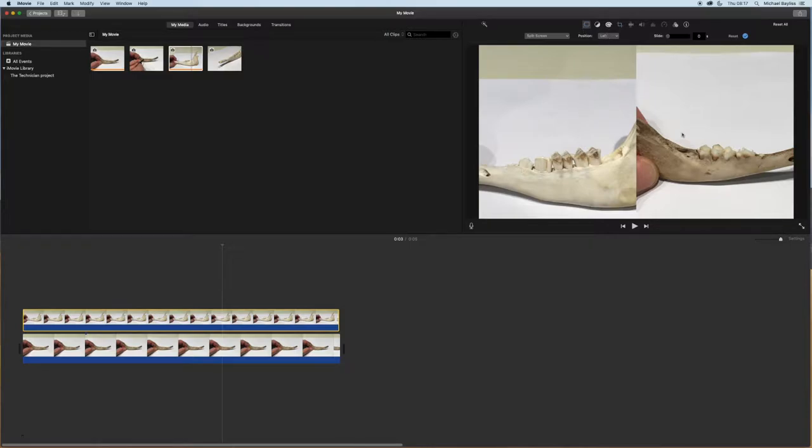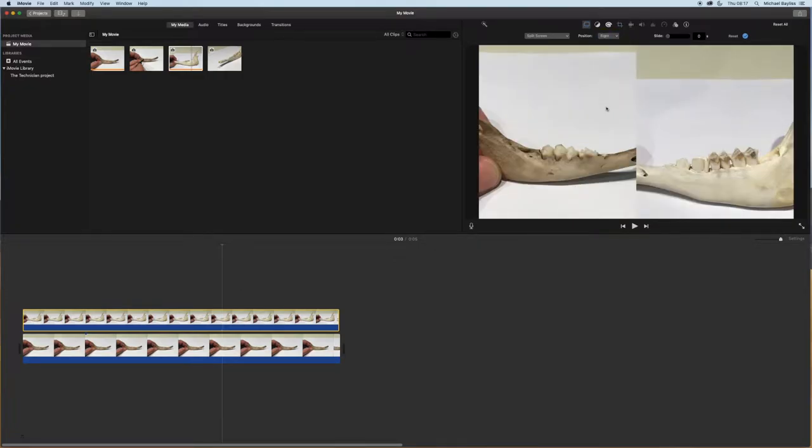So I'll just flip that over, change the positioning and click done. And now both images are playing at the same time.